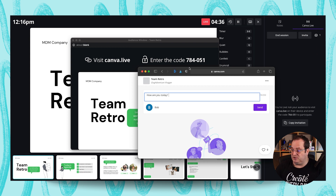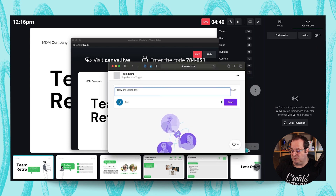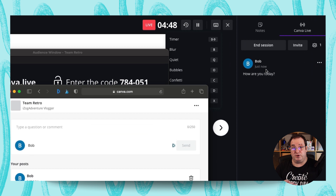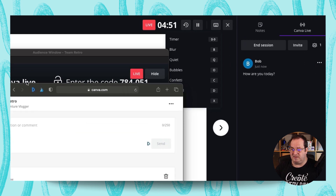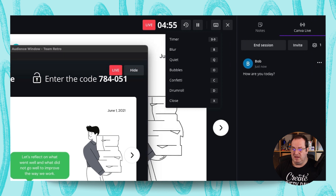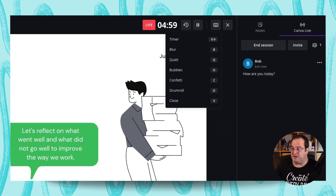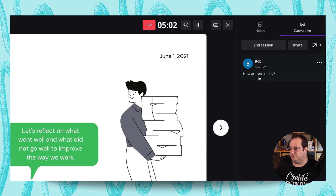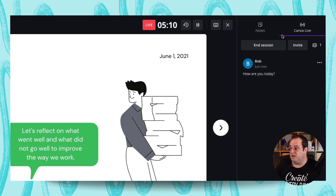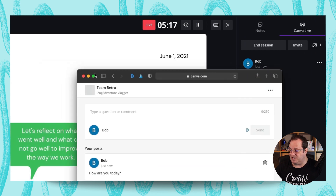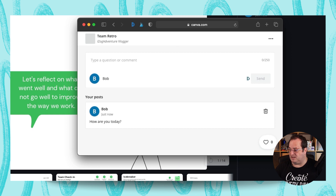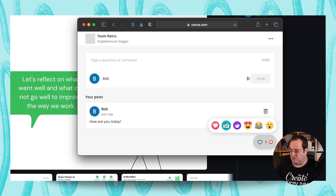This allows them to ask live questions — for example, typing 'My name is Bob, how are you today?' — and you can see that come up on your presenter screen. So as they type their questions you can see them here and then speak to them about what they're asking. They can also give live reactions such as a heart or a thumbs up.